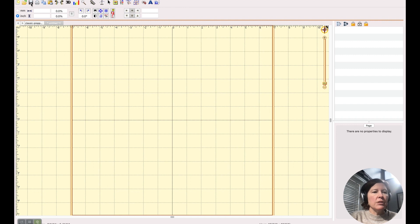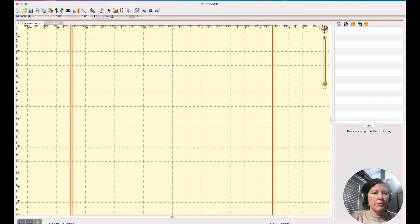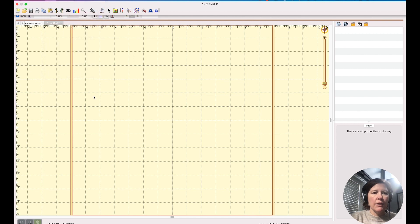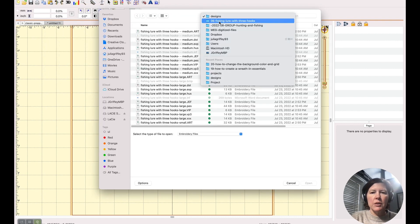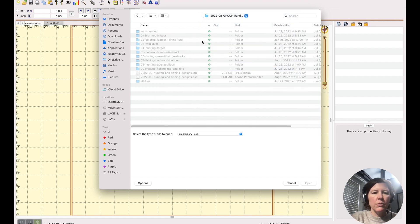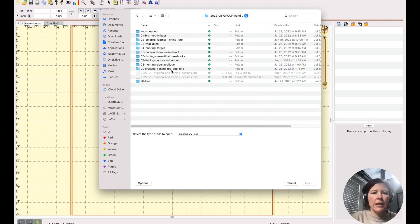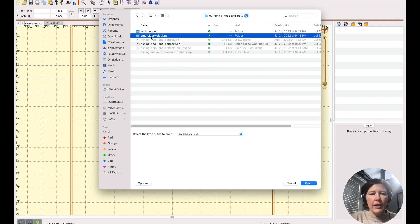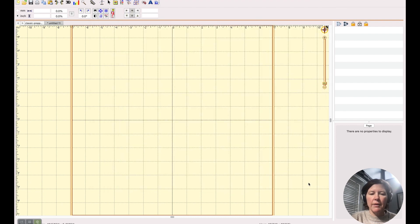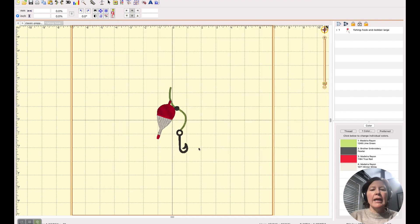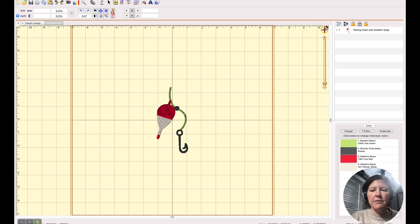So let's just say that you have perhaps the PES version of a file. I'm just going to go into one of my designs and I obviously have all of the different formats but I'm just going to open the PES file. If I would like this to be, for example, an HUS or a JEF or something like that,